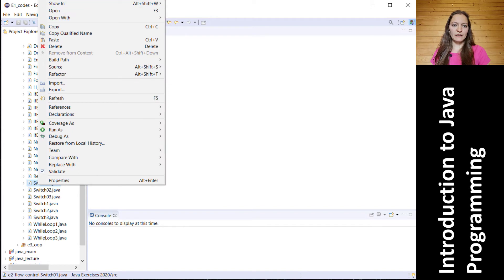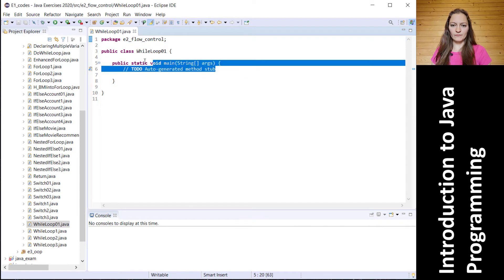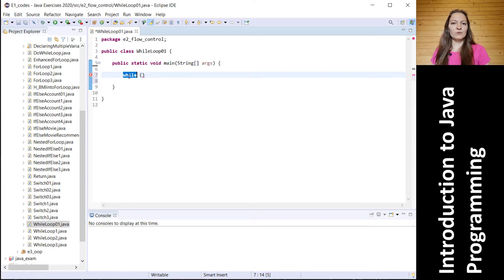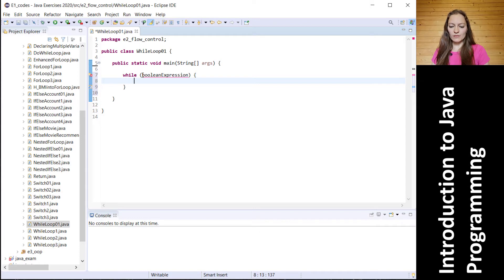First we'll create a class with the name WhileLoop and we will also create the main method for it. The while loop is a very simple one. Its structure looks as follows: first we have the keyword 'while', then in parentheses we specify a boolean expression, and inside curly braces we put our statement.